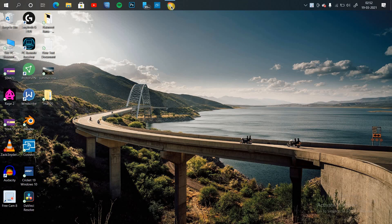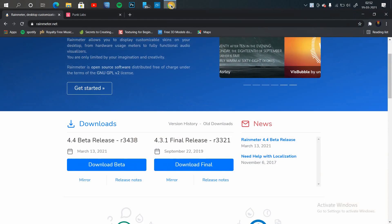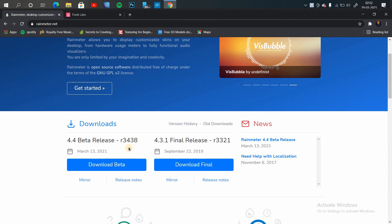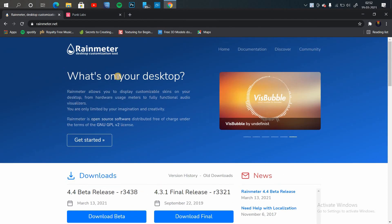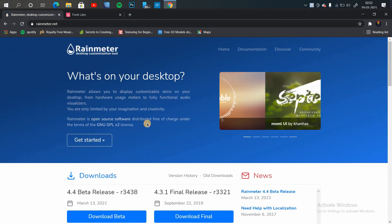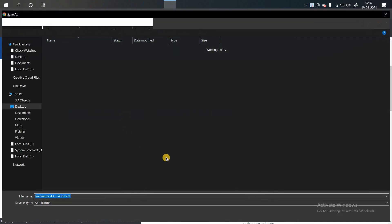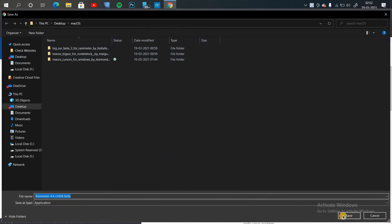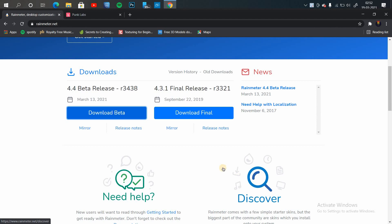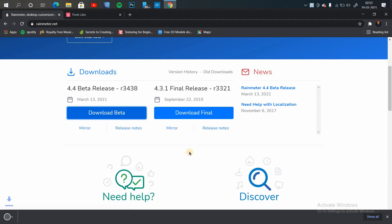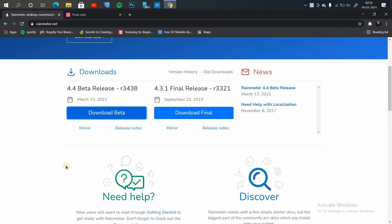Head back to your browser and search for Rainmeter. You can also download it from the link in the description box. I have downloaded the beta version — you can also download the final version, which would be more stable. I am using the beta version because it's the latest version. Once the application is downloaded, proceed with installation.